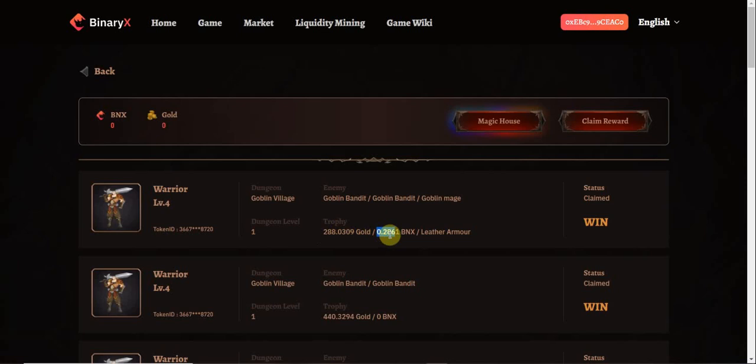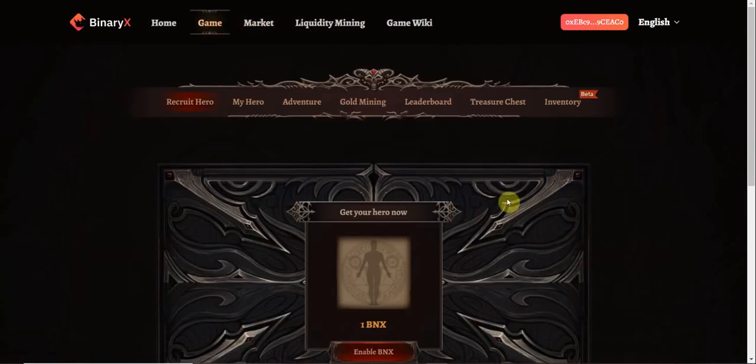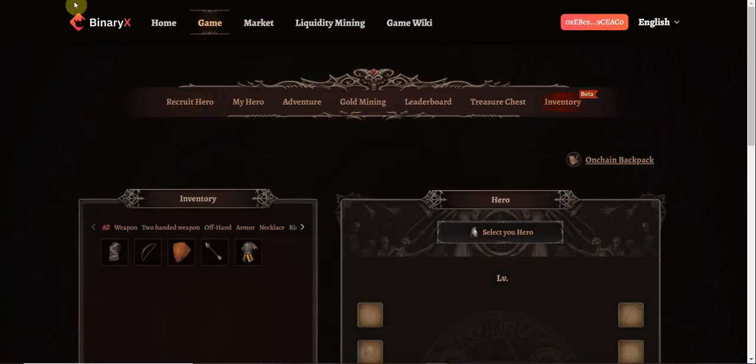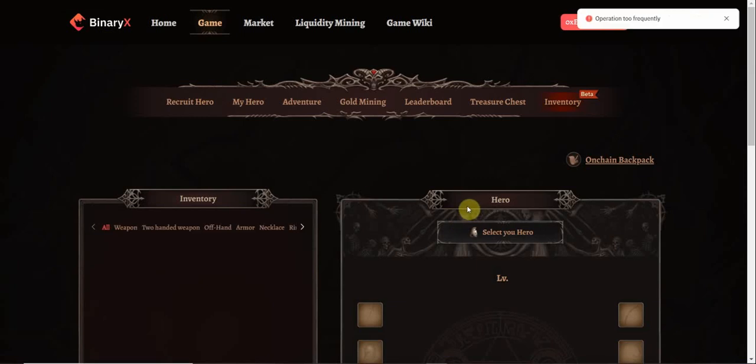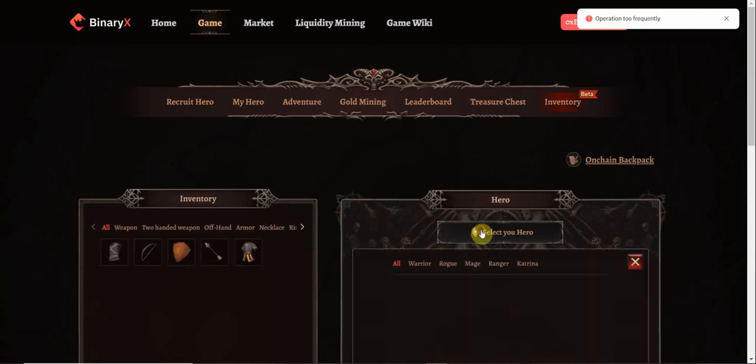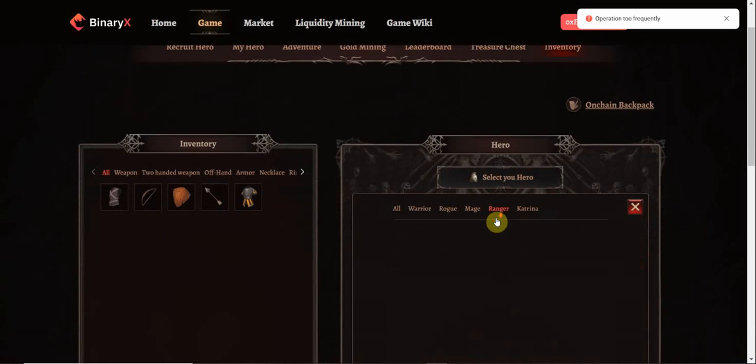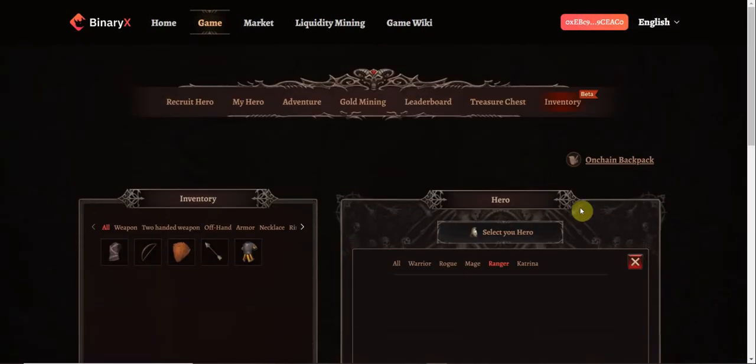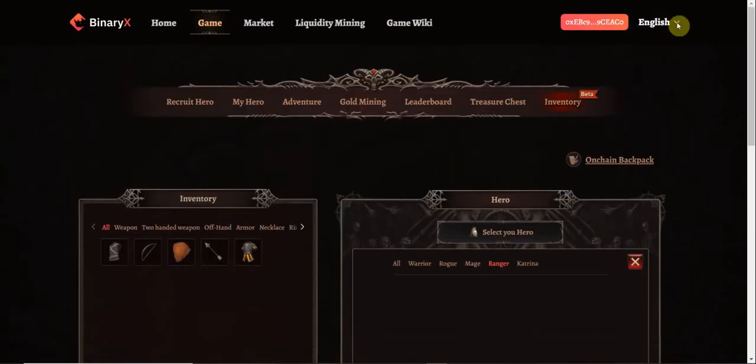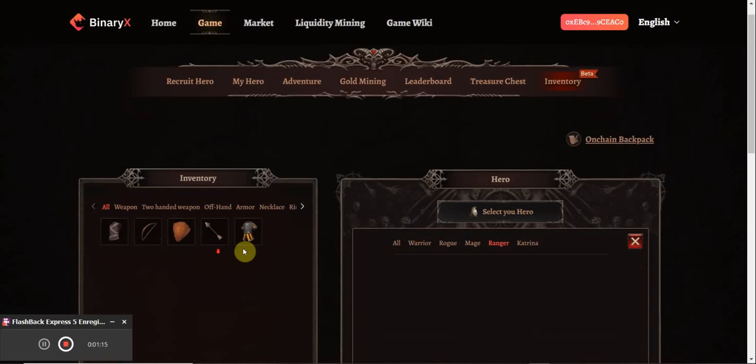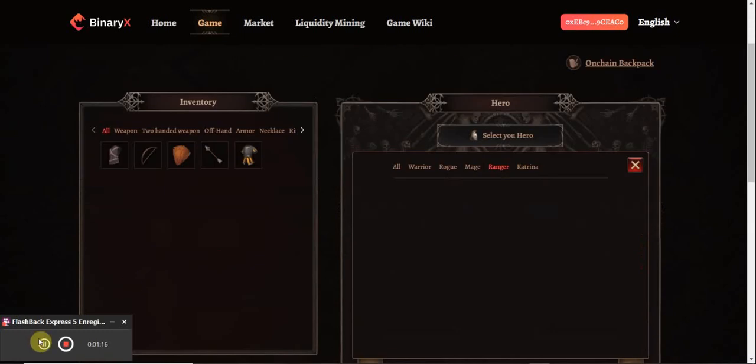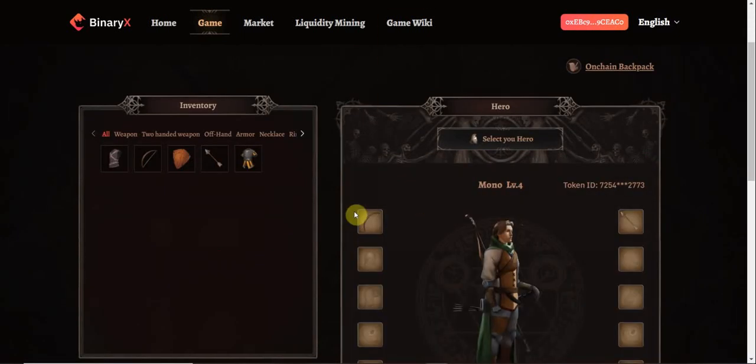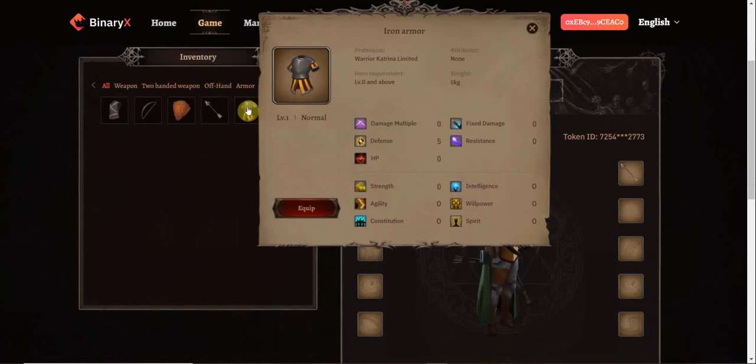As you can see, the last fight was very good. I got a pretty good BNX prize and also an armor. I already had an armor on my Warriors, but this one can also go on the Ranger, so this is pretty cool. I'm going to equip it on the Ranger.